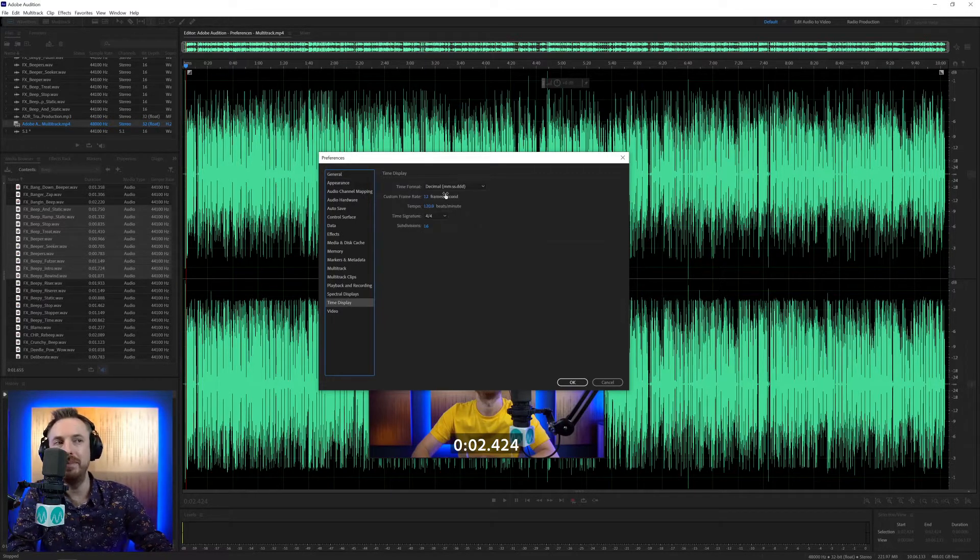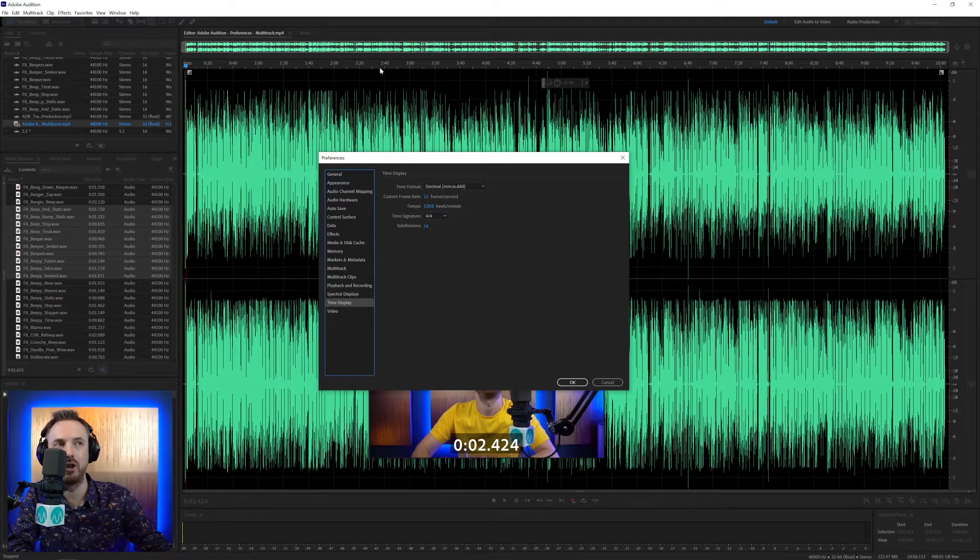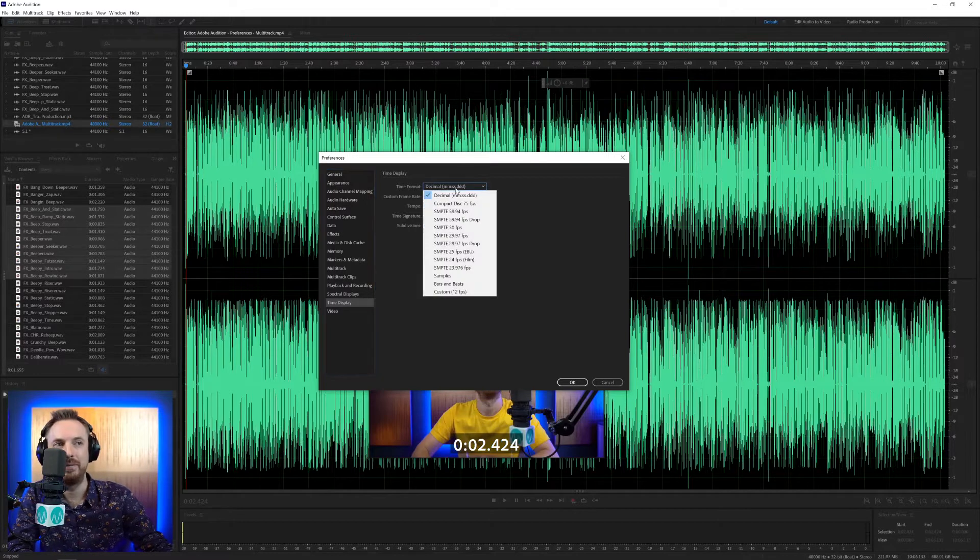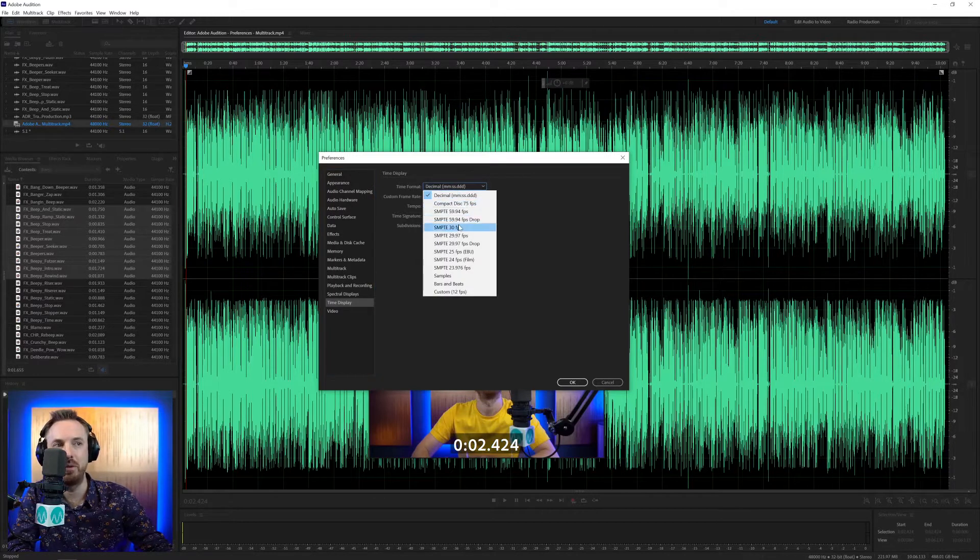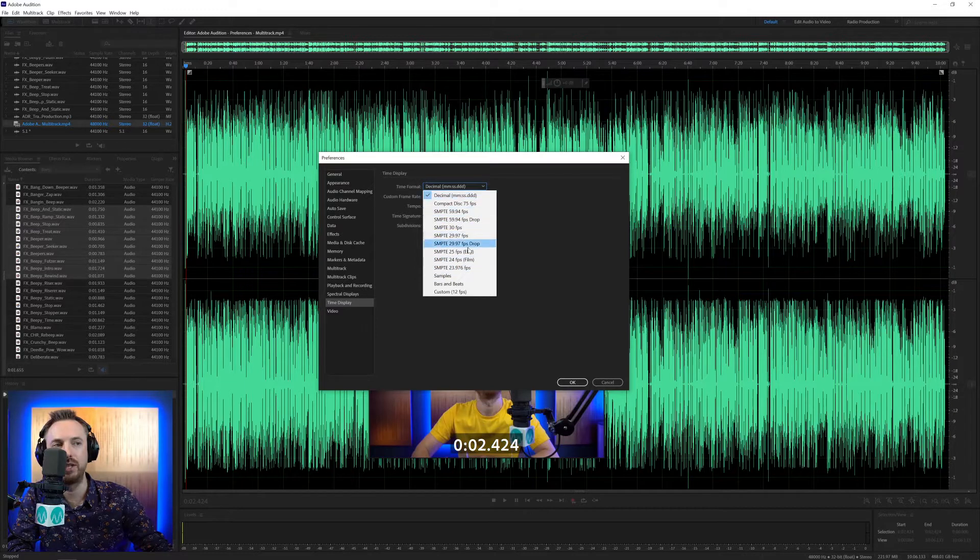So time display here, this is the time format we're working with along the time bar at the top. Generally, you want it decimal, minutes, seconds, and milliseconds. That is fine, but if you're working with video, we've got all these lovely videos with frame rates as well included.